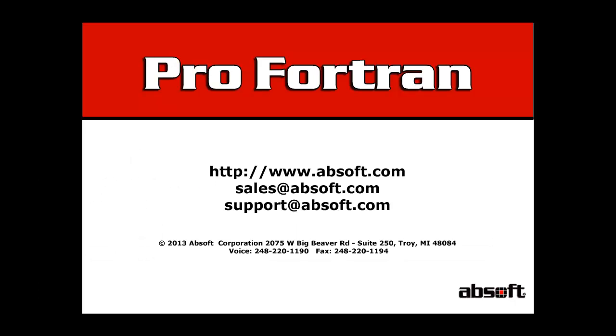This concludes this video tutorial on installing AbSoft Pro Fortran for OSX. You can find information on using AbSoft Pro Fortran in the AbSoft Pro Fortran User's Guide located in the documentation directory of your Pro Fortran installation.